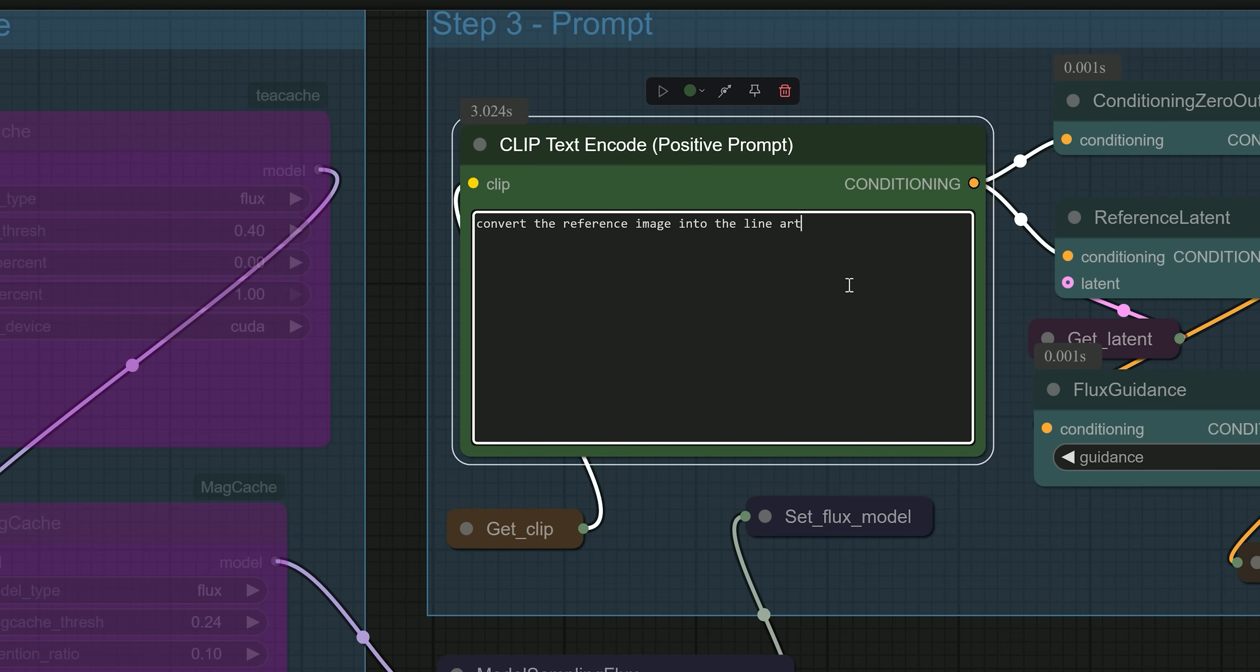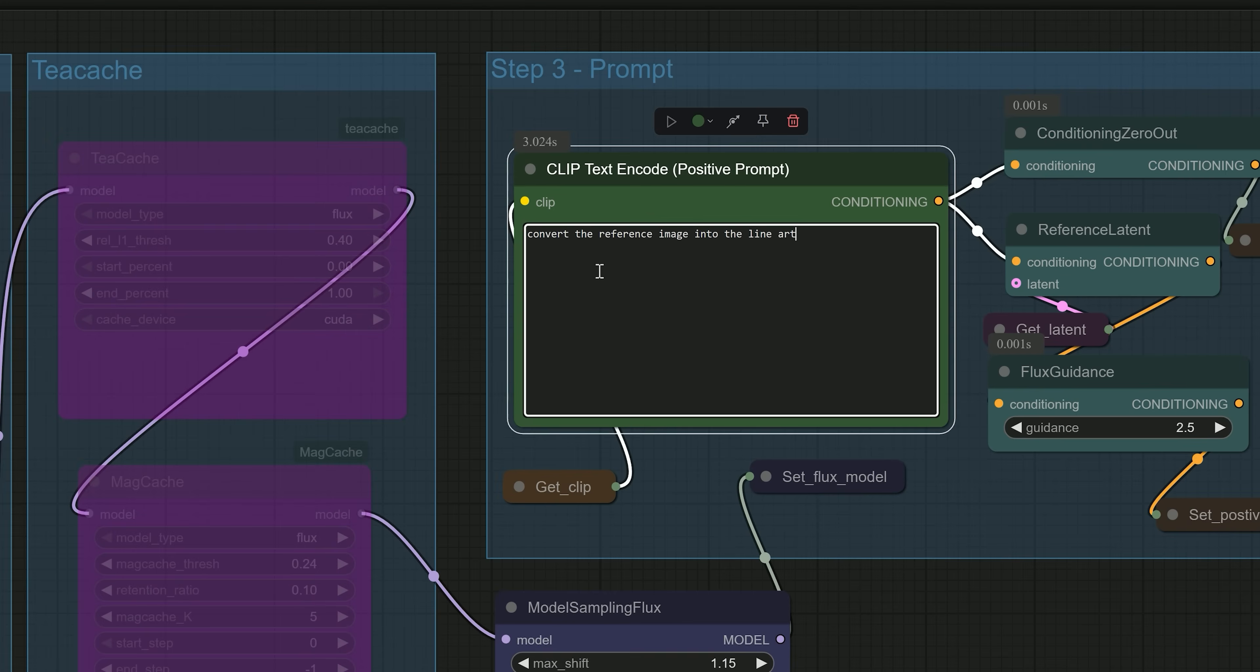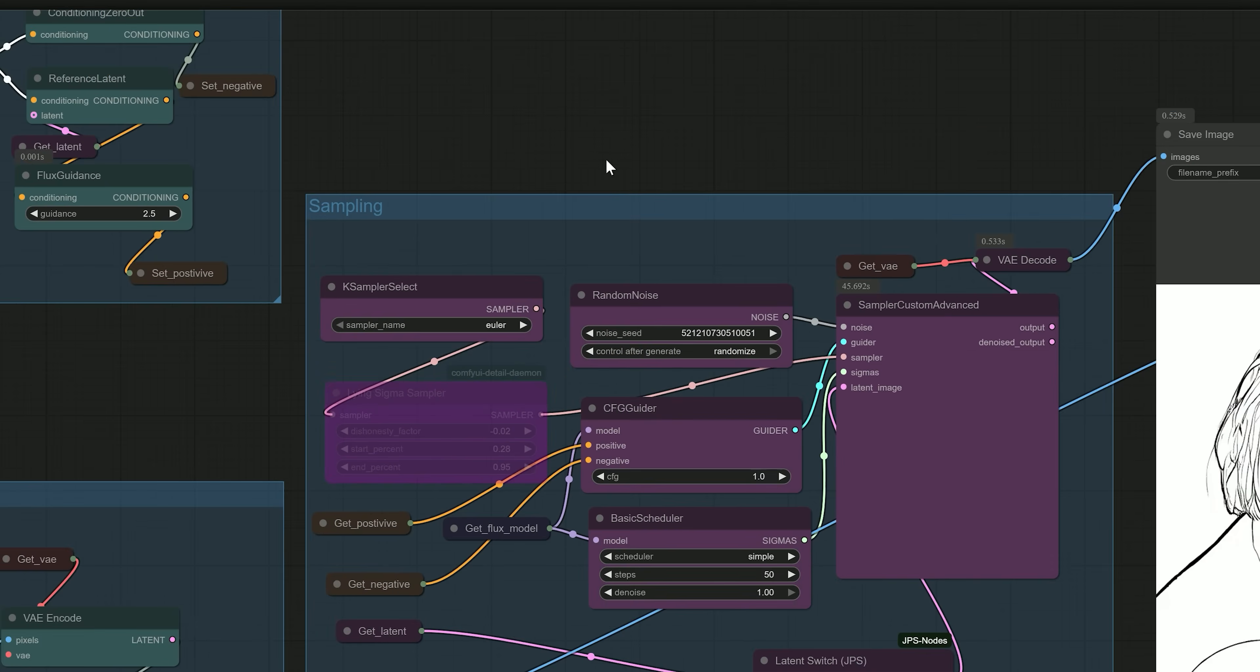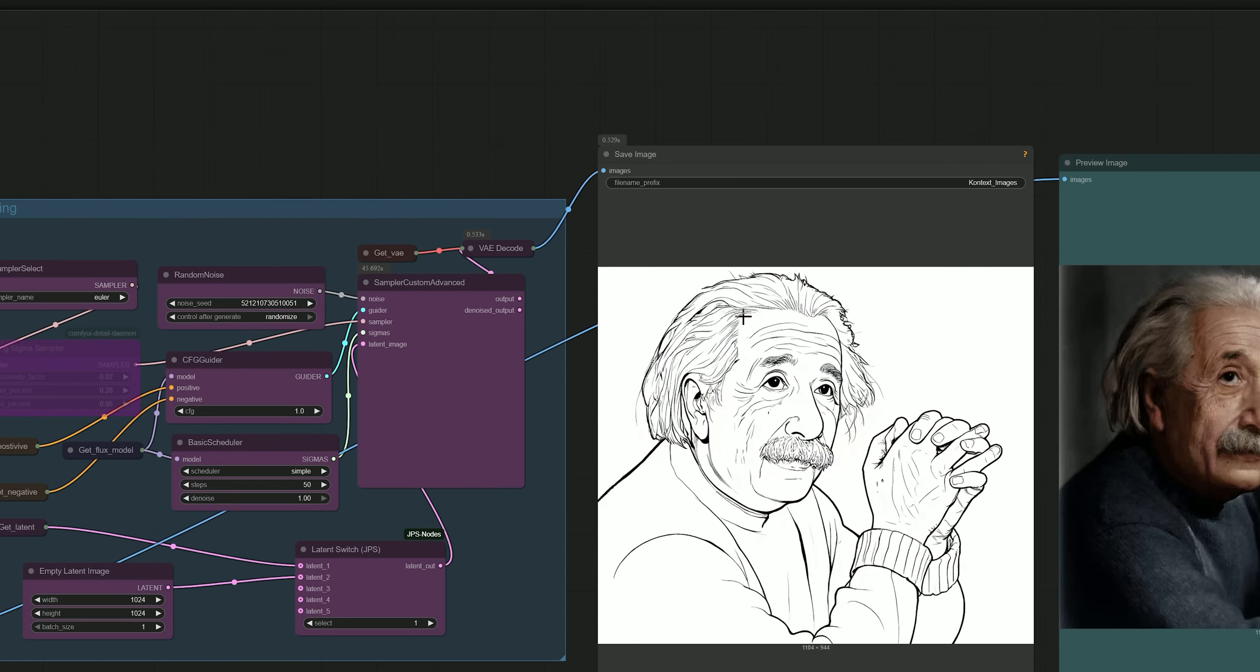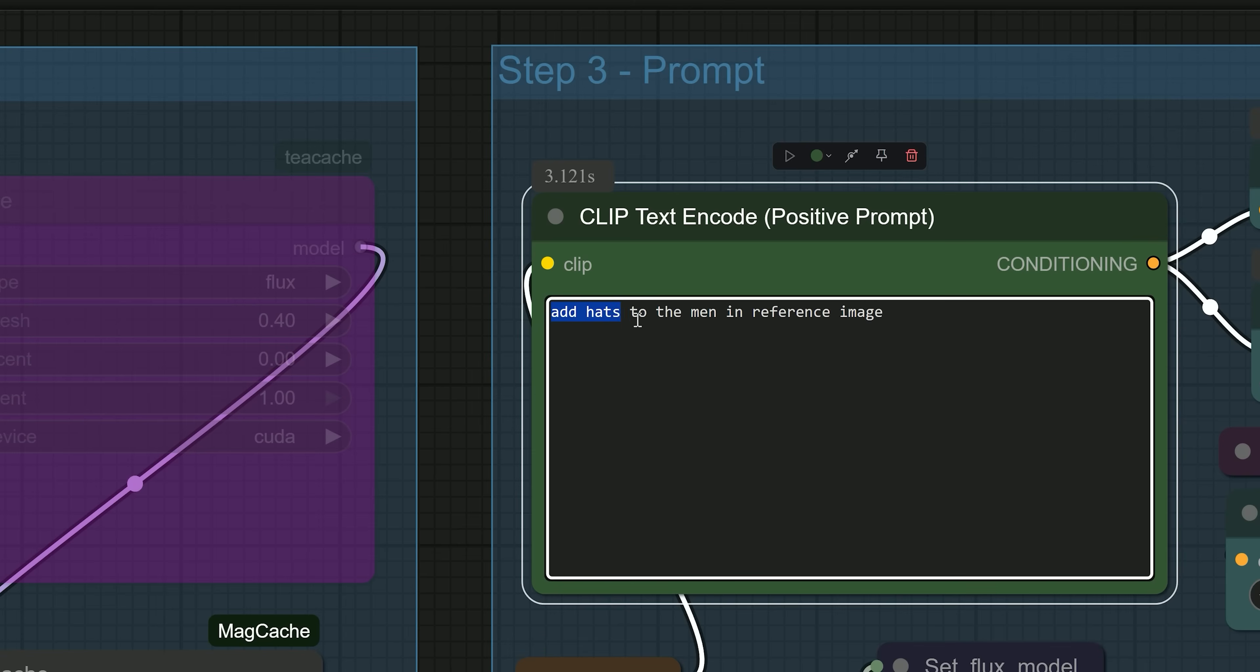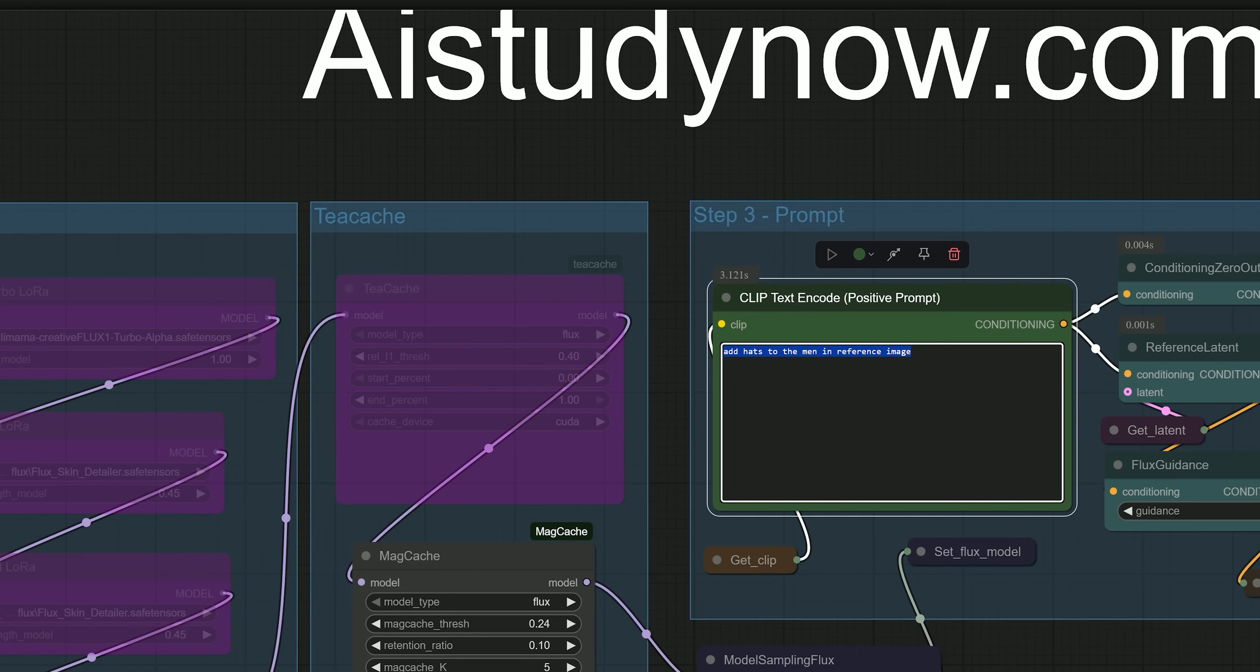Moving on, using the same workflow, you can convert the image into a line art drawing. Just adjust the prompt and you will get the images in line art. So you can even get creative. For example, 'Add hat to the man in the reference image.'